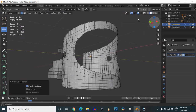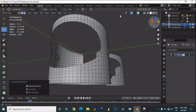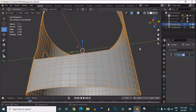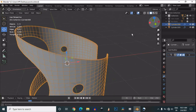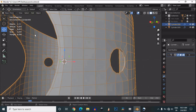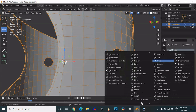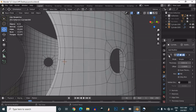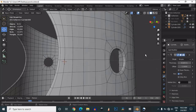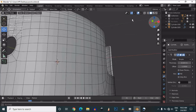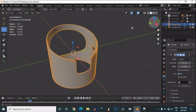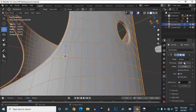Then turn on the solidify modifier and add a subdivision surface modifier. Give the proper thickness for your solidify modifier, and it looks pretty good.